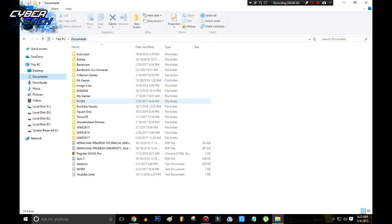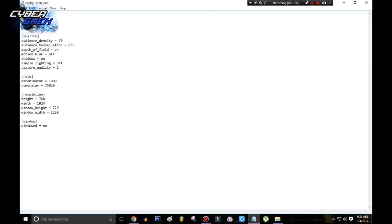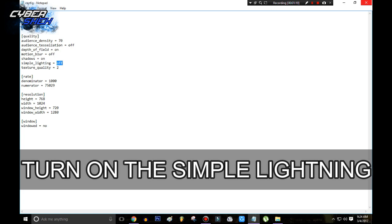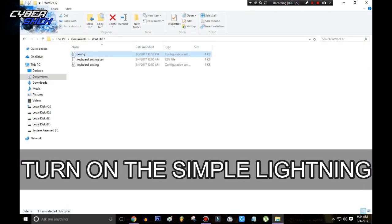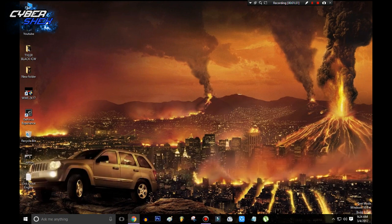So the first thing you do is go to Documents, then the WWE 2K17 folder, and open the config notepad. Edit the audience tessellation — by default it will be on, you can put it off. The other setting is simple lightning — you need to turn that on and then save. And that's it for the first method. After that you should be getting some better FPS, so give it a try.